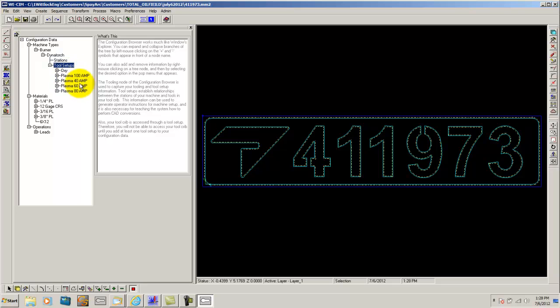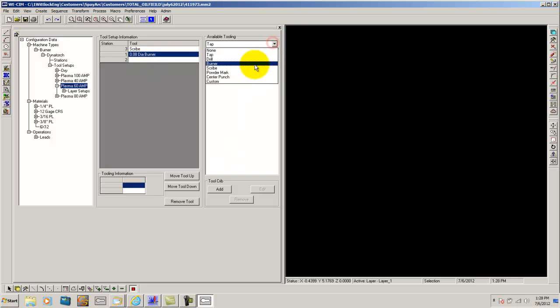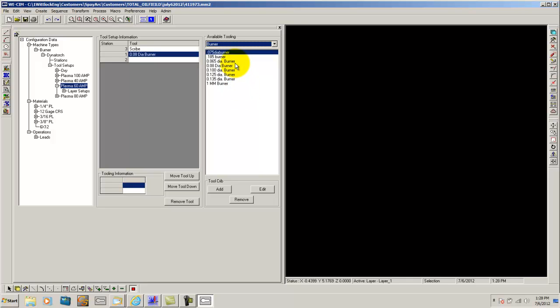Then you have your tool setup. This is where most of you guys get confused for the most part. I'm going to show you just on 60 amp here. As you can see here, I've got it set up for a scribe, a pneumatic scribe for the machine that it came with, and my burner. And the available tooling here is where you can change your burner curve. For instance, on half-inch plate, you might have a 135 diameter burner instead of a 0.065 diameter burner, just because of your amperage and how fast you're on your plasma and those sort of variables.